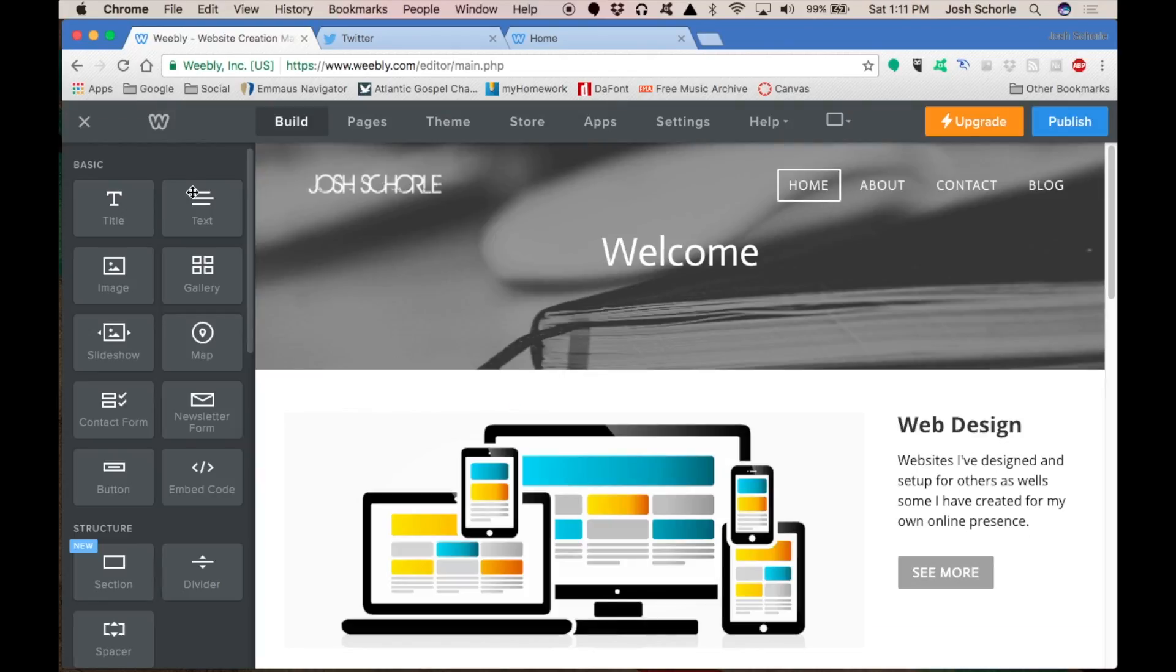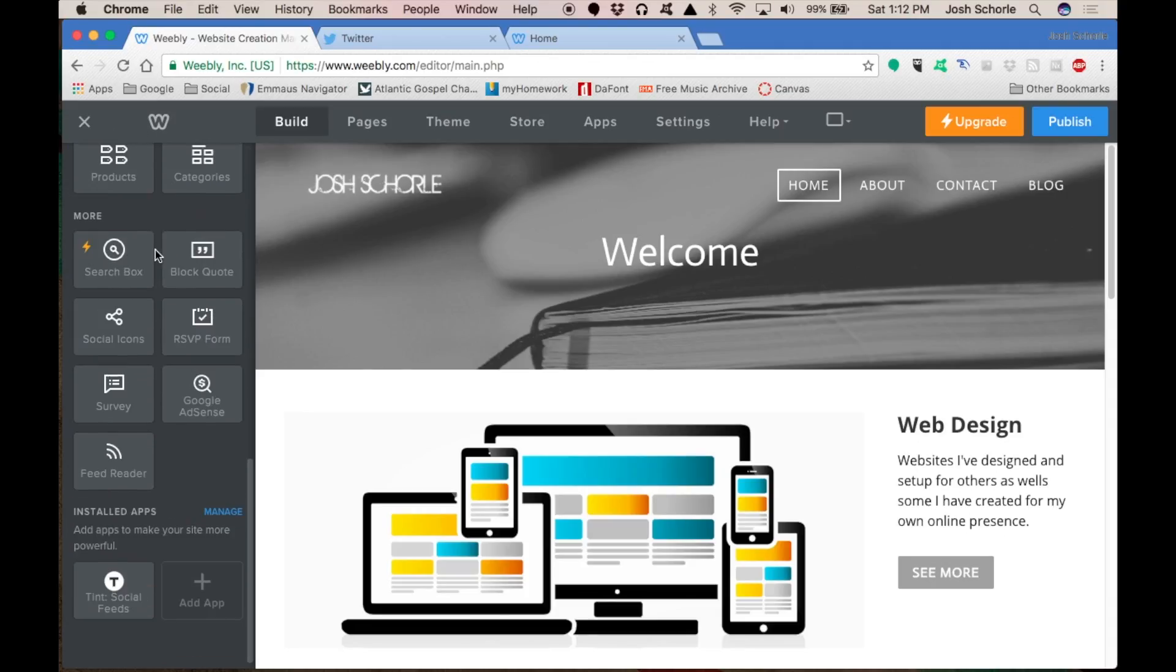Once you're in your editor, you'll need to come over here and scroll down way to the bottom, and you'll see an add app button, and you'll need to select that.